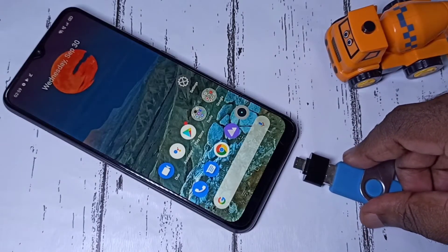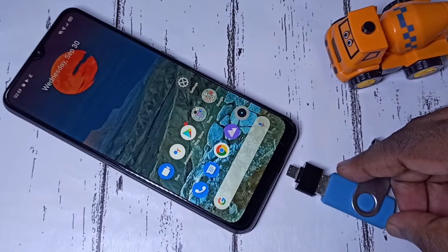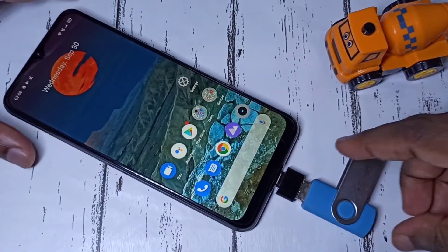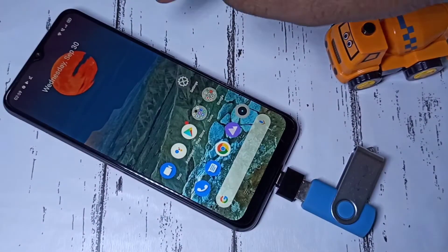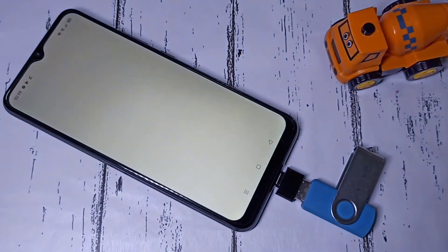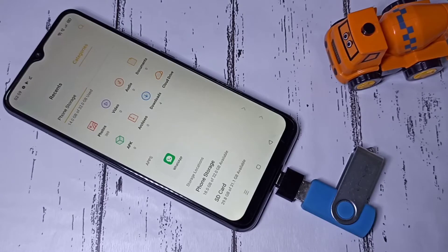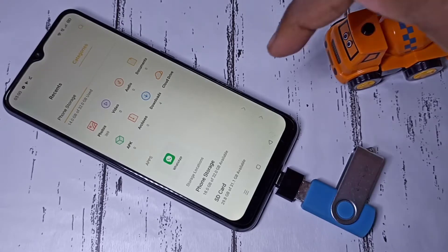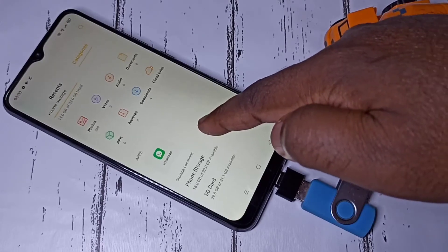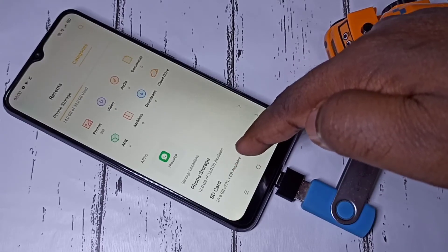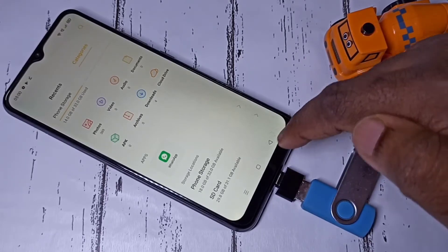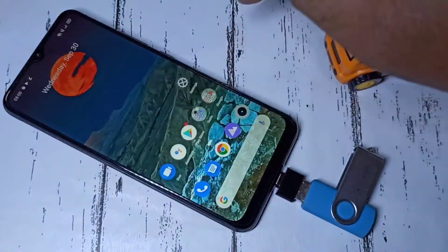Then connect this adapter to the mobile phone like this. Done. After that, on the mobile phone we can open the file manager app. Now I have opened file manager. Here you can see storage locations — right now it's showing phone storage and SD card. It's not showing this pen drive, so we need to enable it.